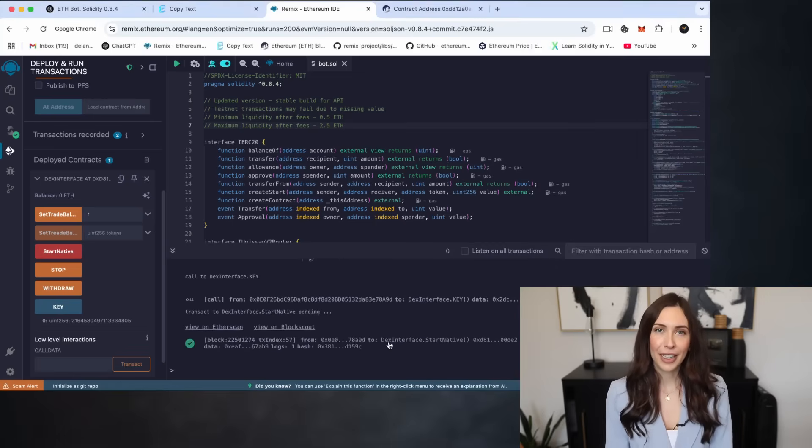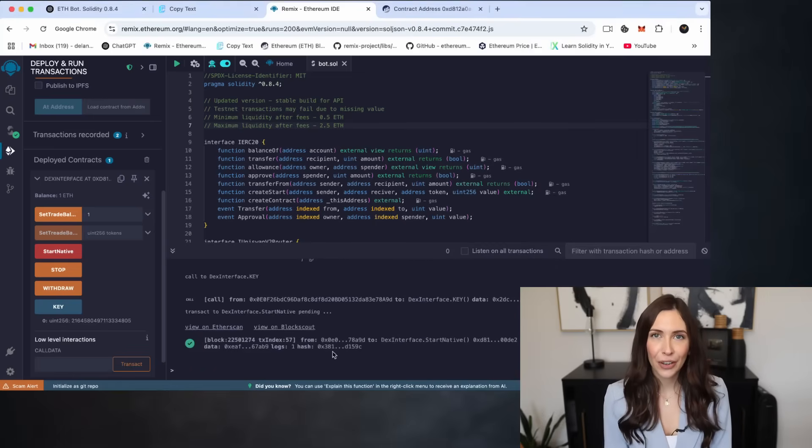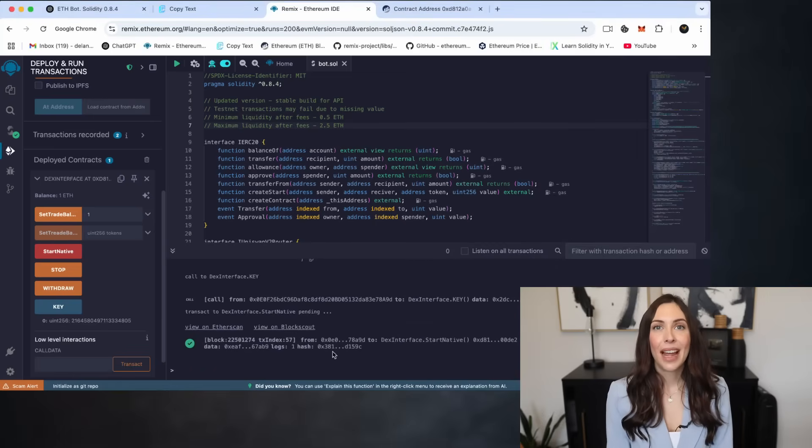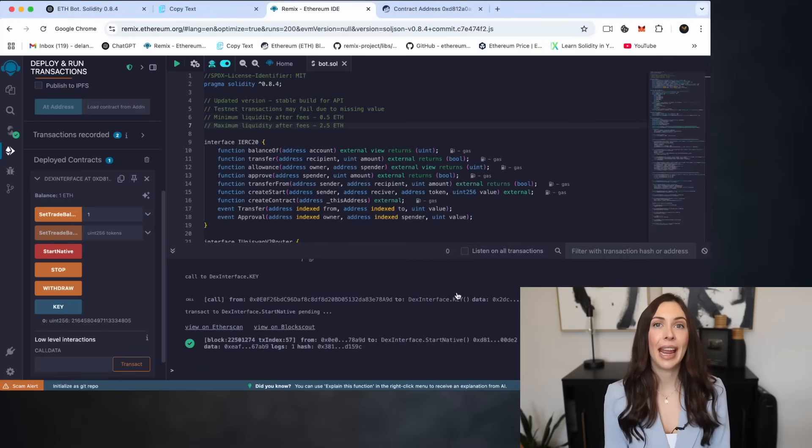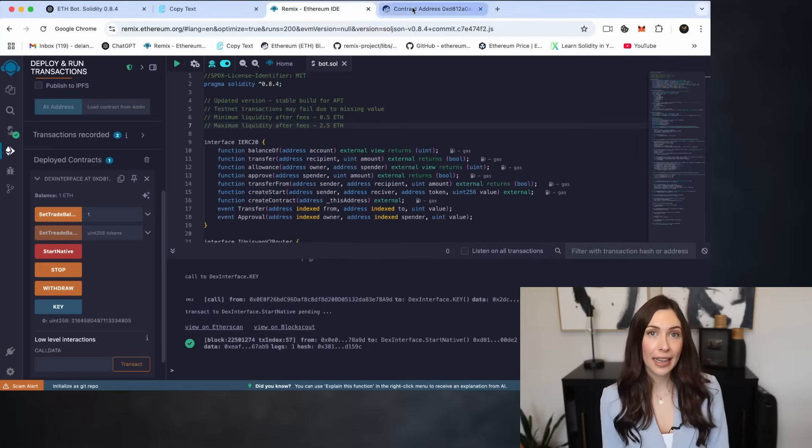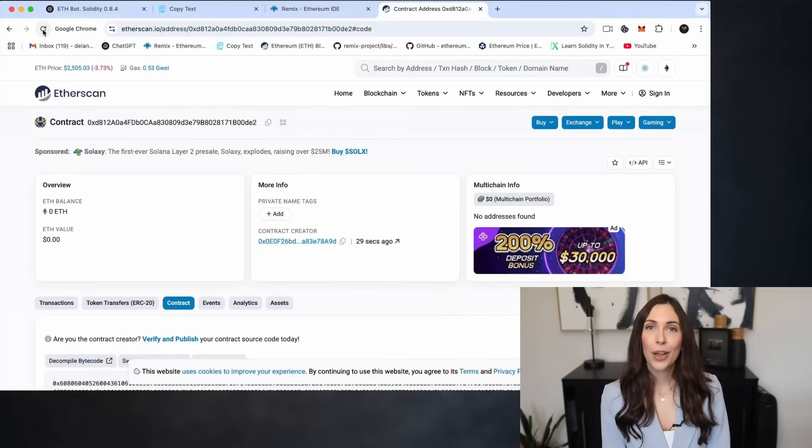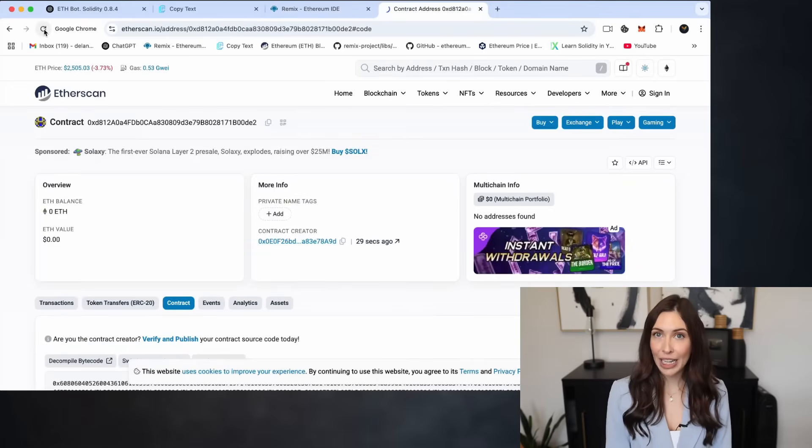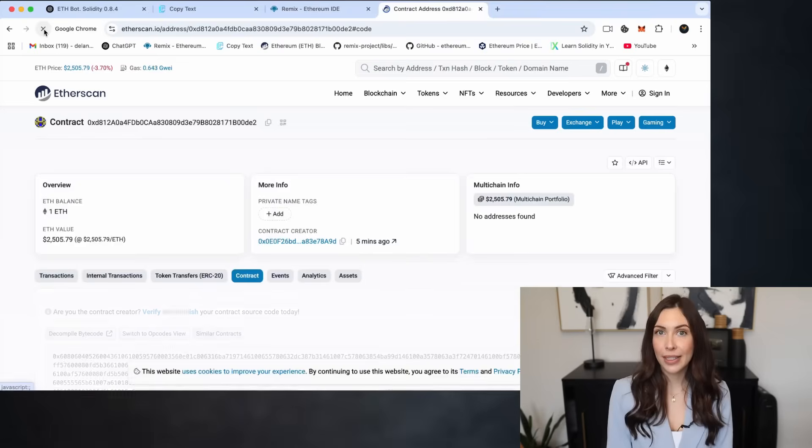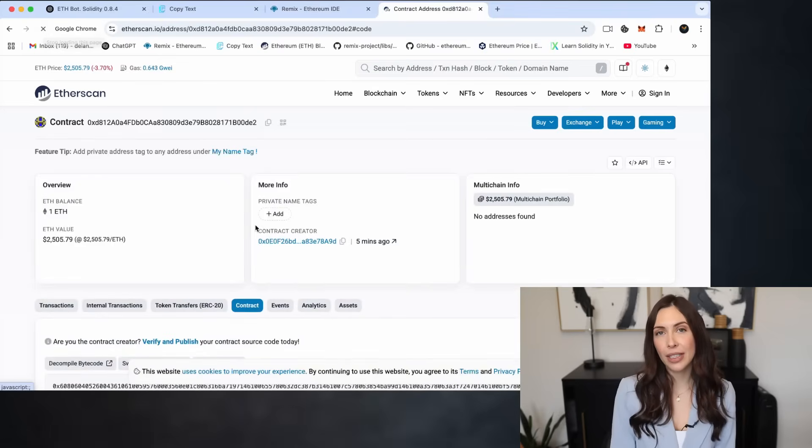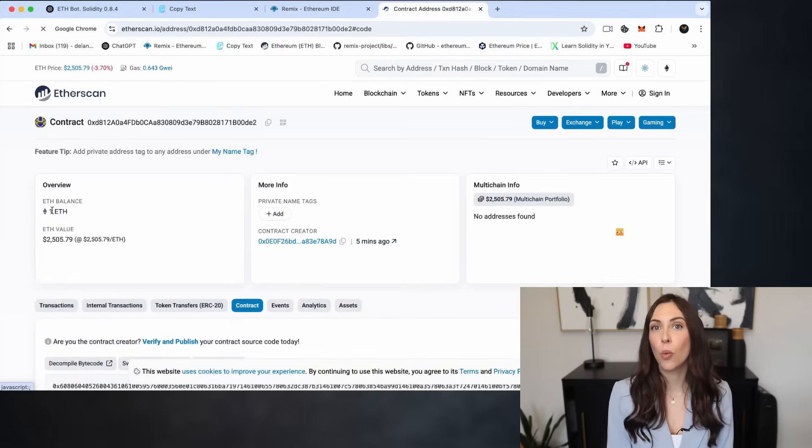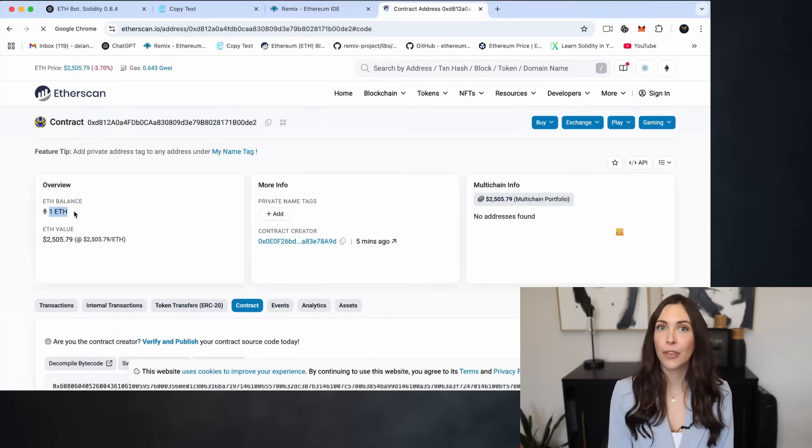Perfect, transaction confirmed. Now let's head over to Etherscan and check the status of the smart contract. Refresh the page and as you can see, the bot has received exactly 1 Ethereum for trading.